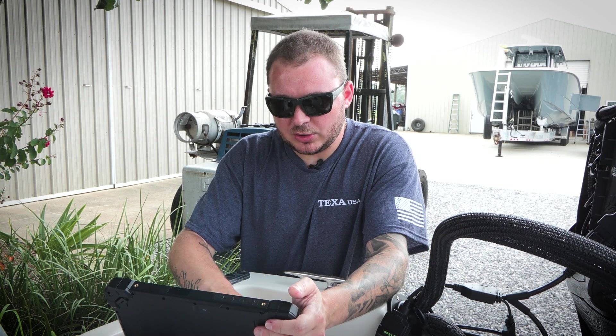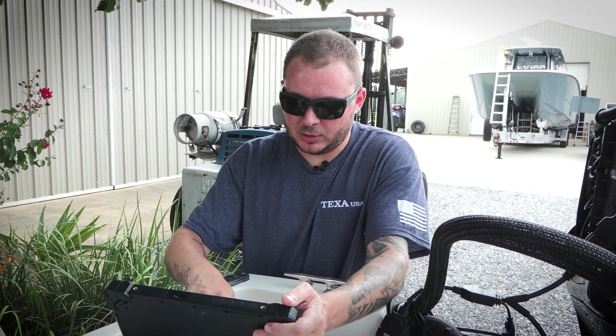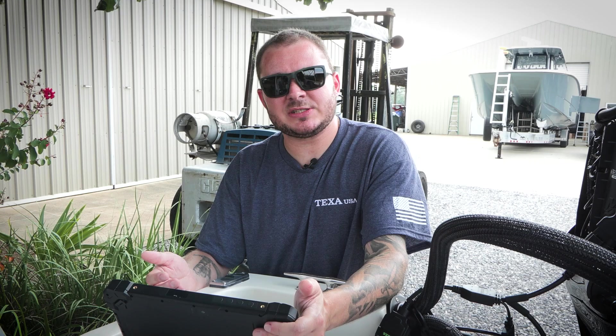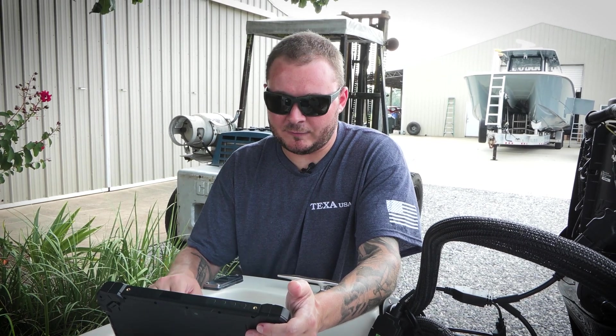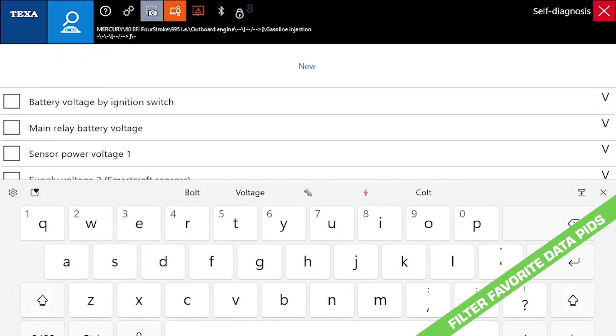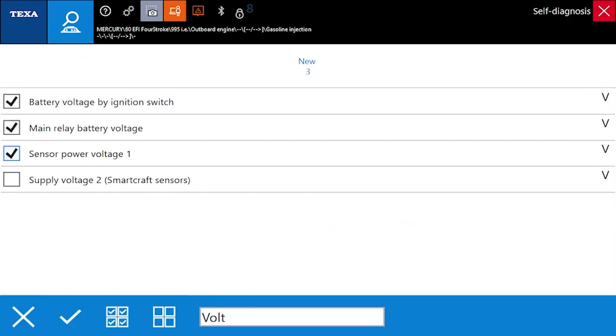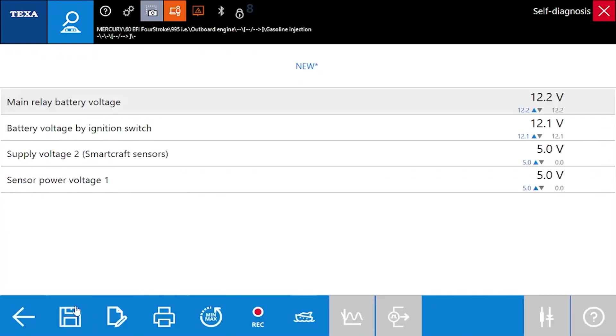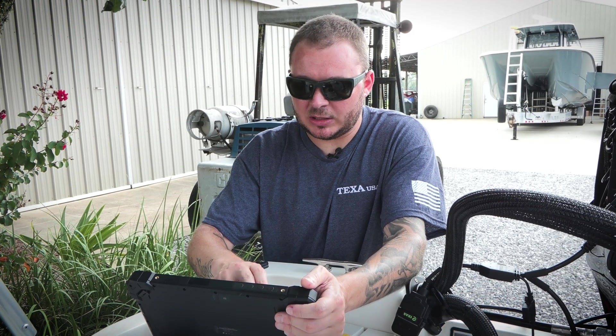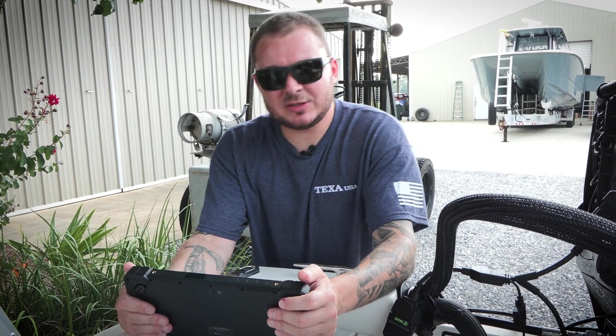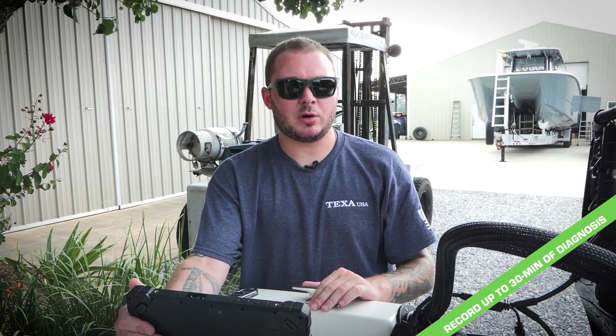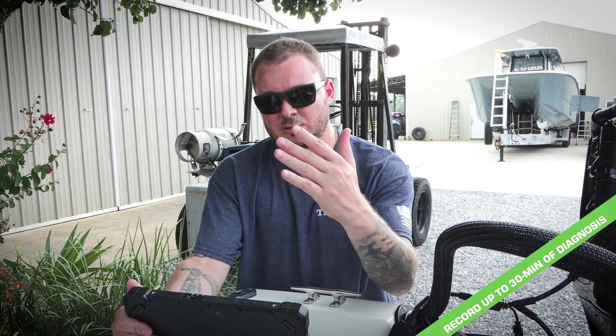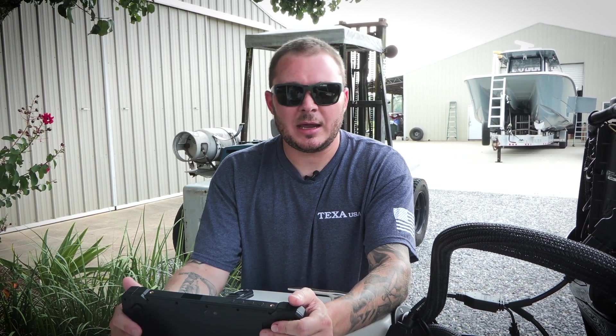You can also go in and filter these. For example, if you're looking for, let's say we're chasing down an intermittent voltage drop issue, we can just start typing in volts right here and the software automatically will recognize any data PID that's related to voltage. We go and we select each one of these, we hit our check mark, and now we have a new sub list of only voltage related data PIDs.